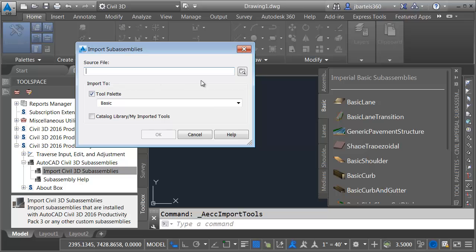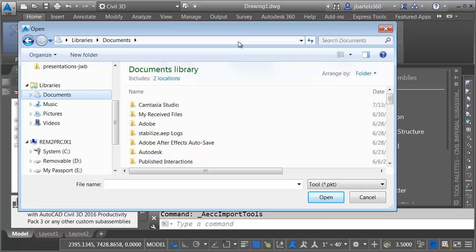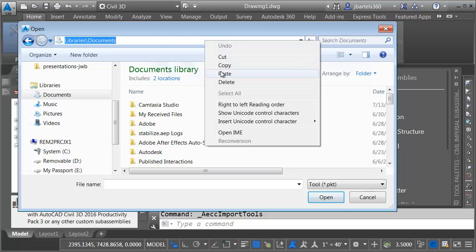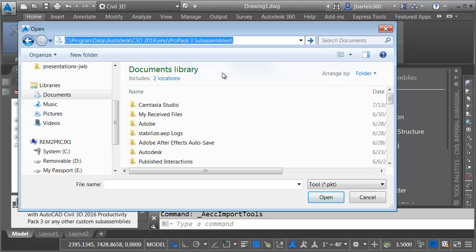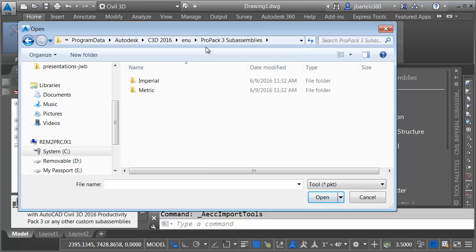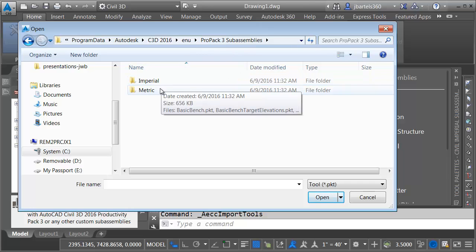In the Source File area, I'll come over and click this Folder button. And then I'll come up to the top of the dialog box. I'll click, I'll right-click and paste that directory, and then I'll press Enter. So, I'm now in that ProPack 3 Sub-Assemblies folder. From here, I can select the sub-assemblies I'm interested in.